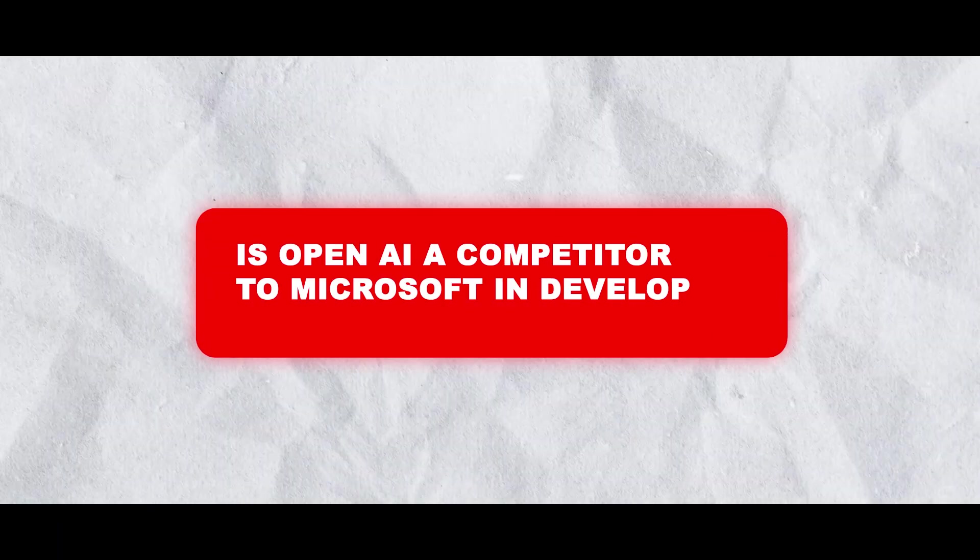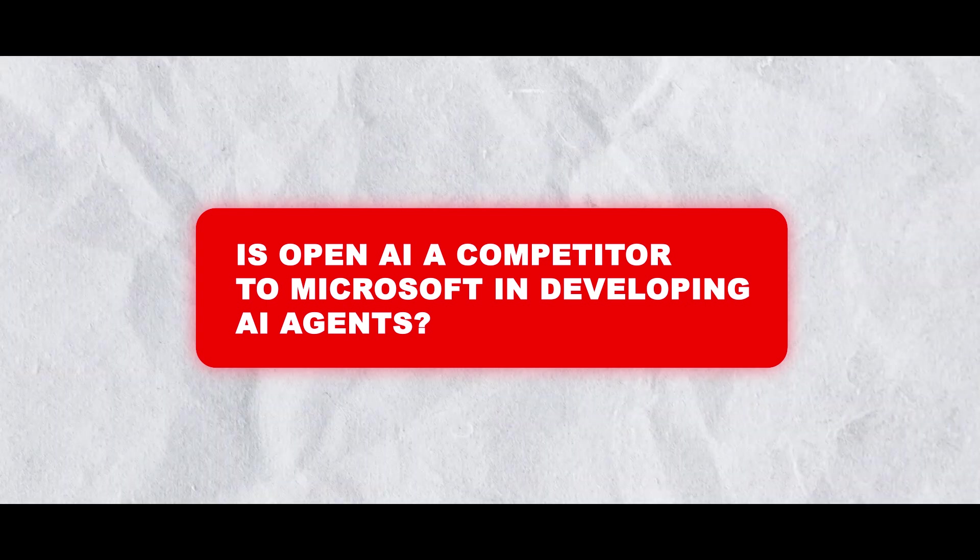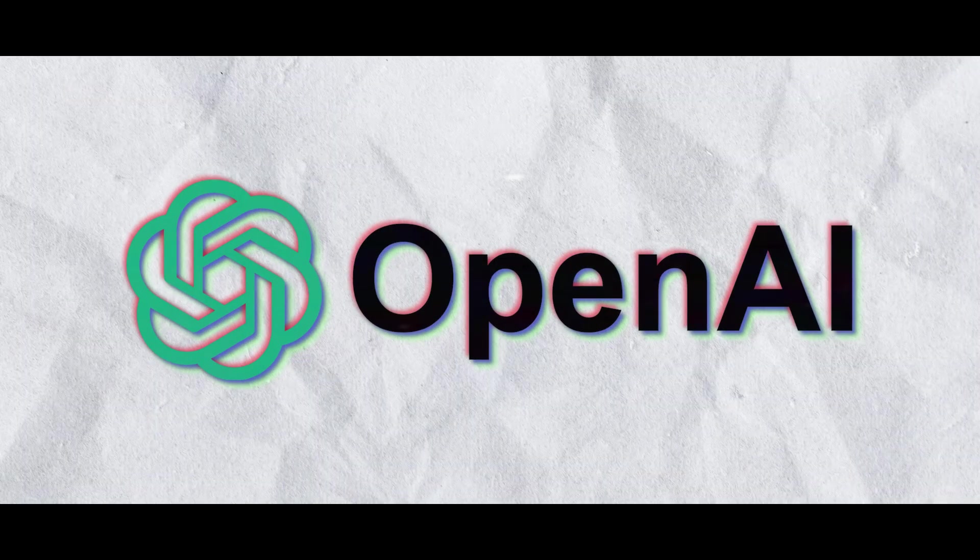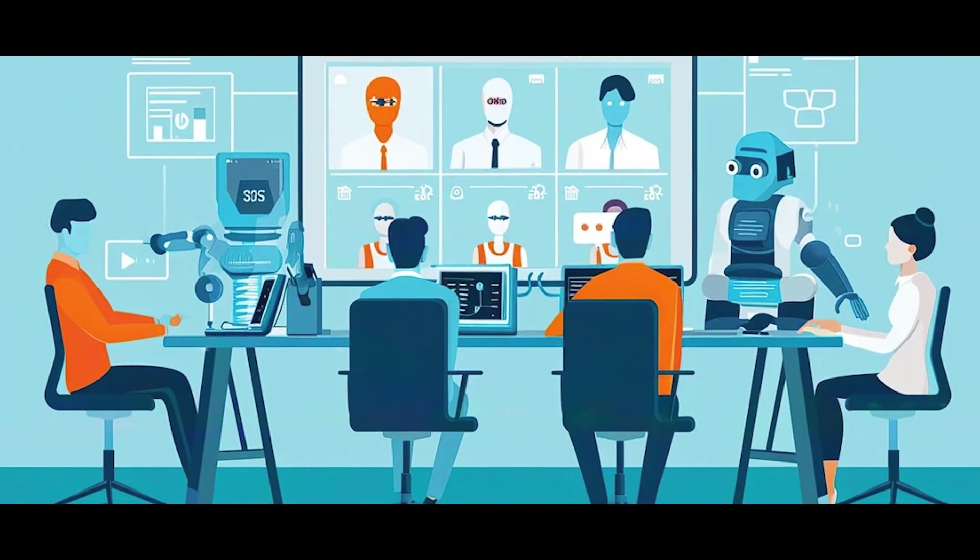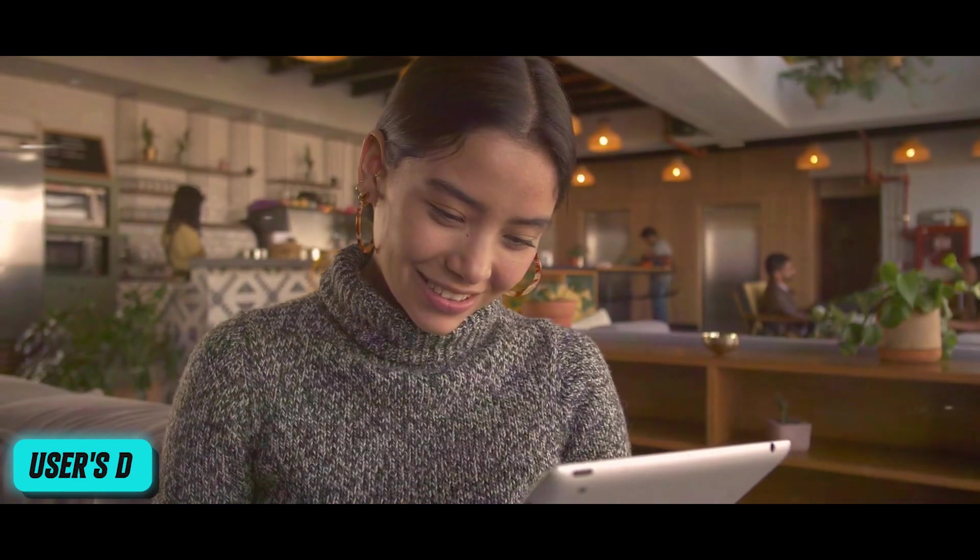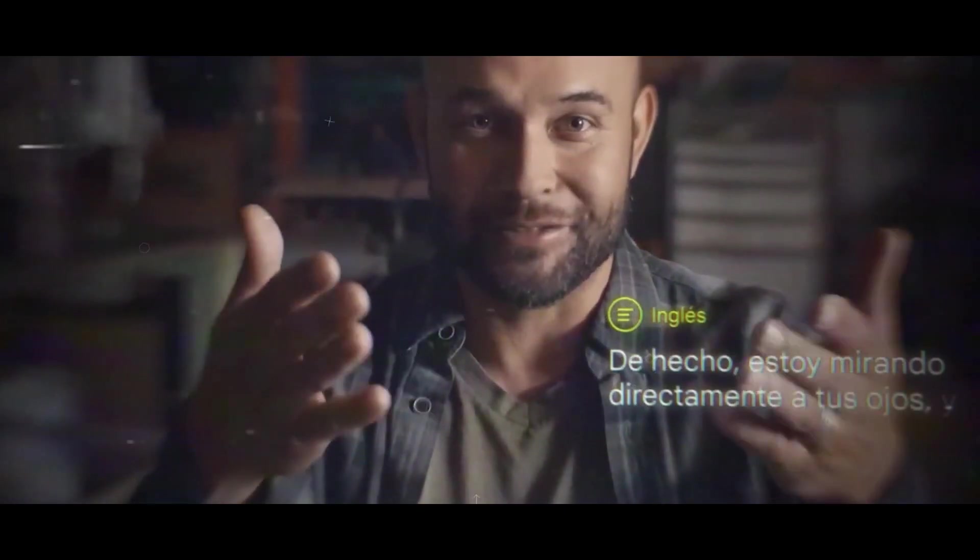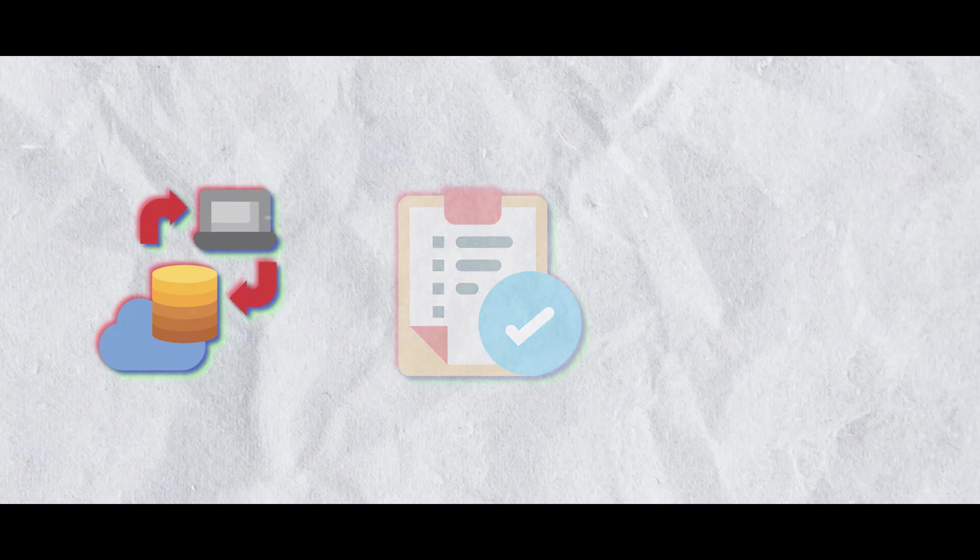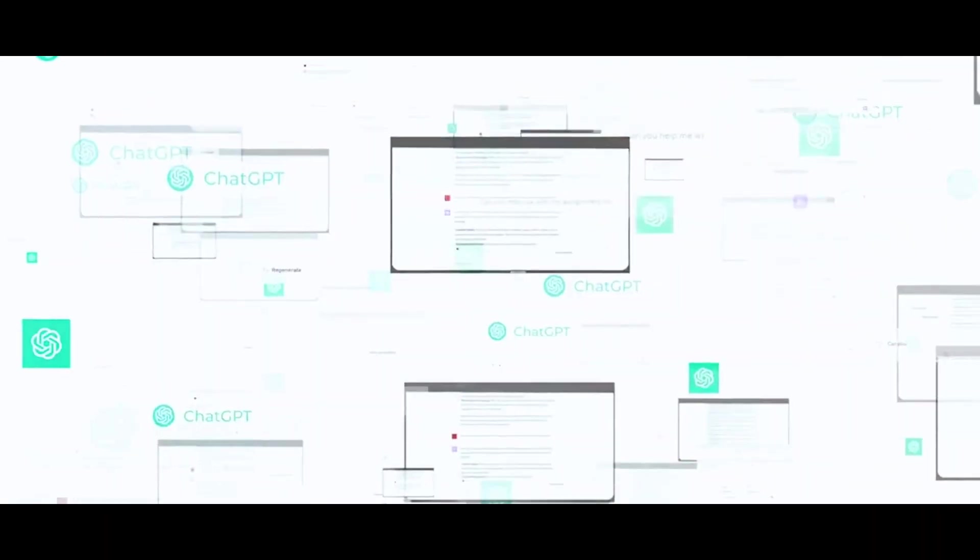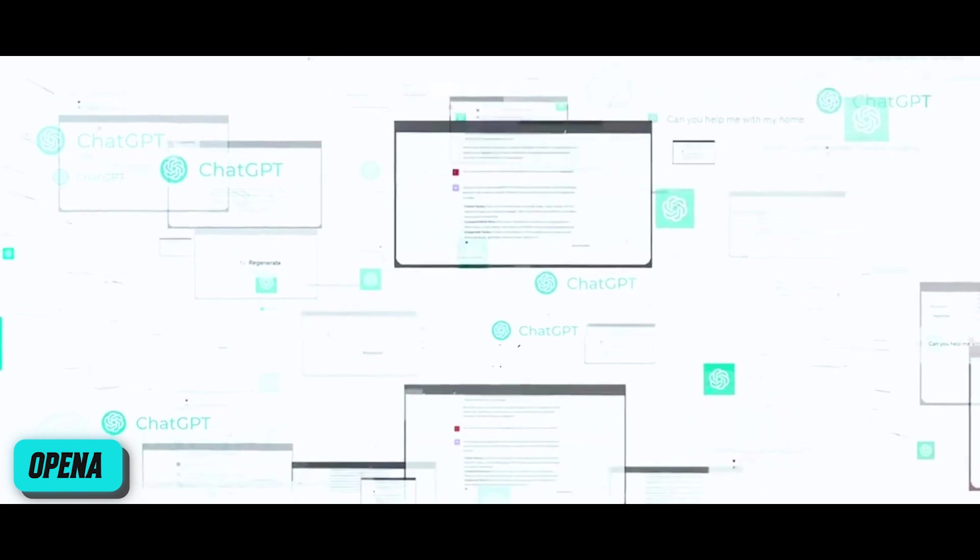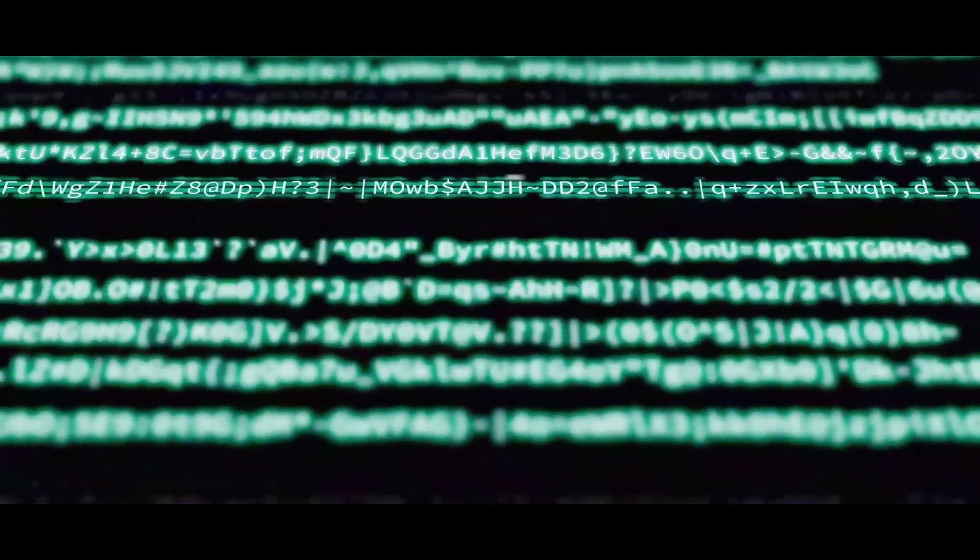Is OpenAI a competitor to Microsoft in developing AI agents? OpenAI is shifting its emphasis to the creation of AI agents, which are computer programs made to take control of a user's device and automate complicated activities. These agents are designed to simulate human interactions with different applications by carrying out tasks like data transfers, report completion, and information entry into software. Two kinds of agents are being developed by OpenAI: one for web-based tasks and another for tasks using devices.